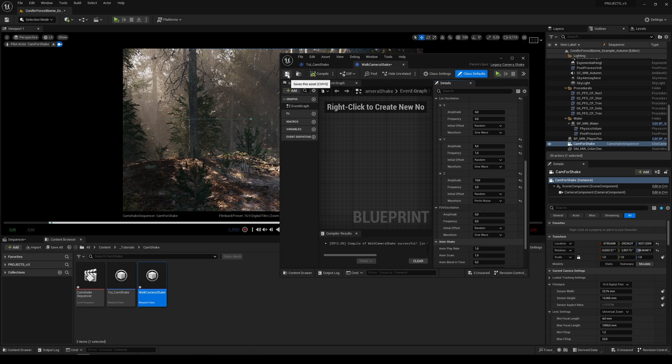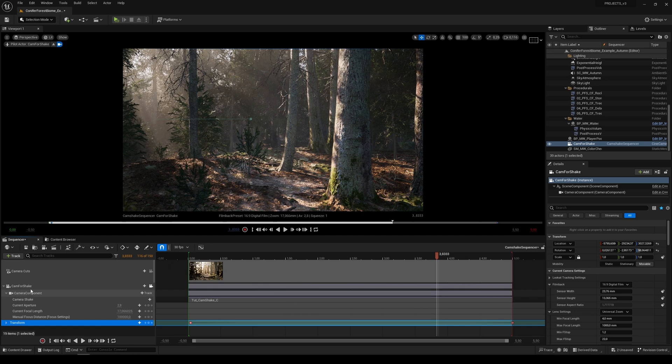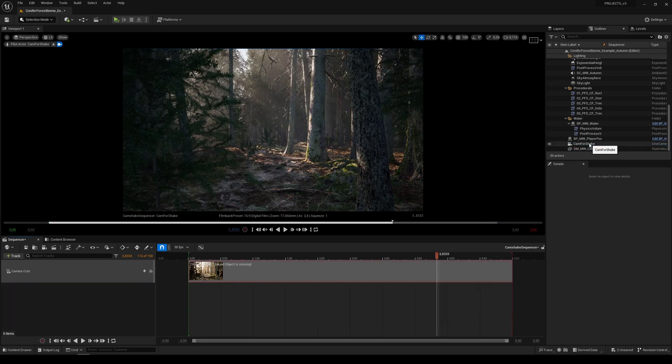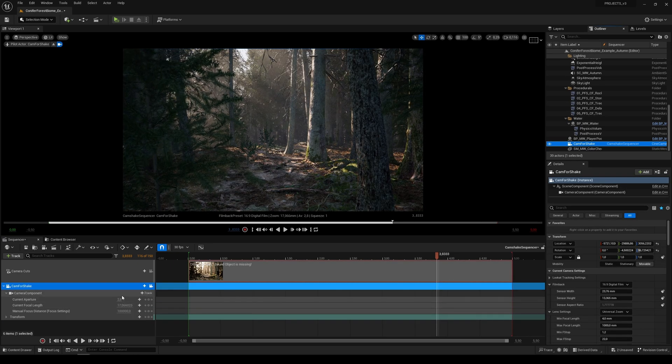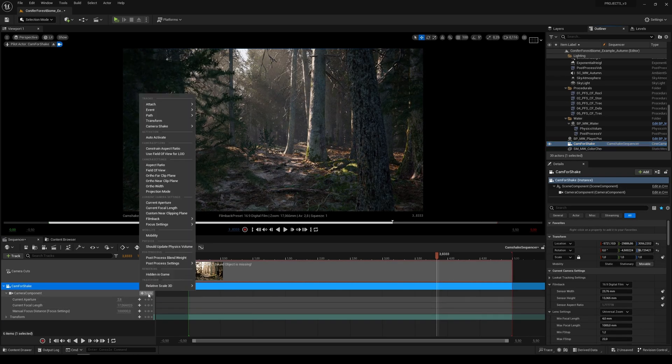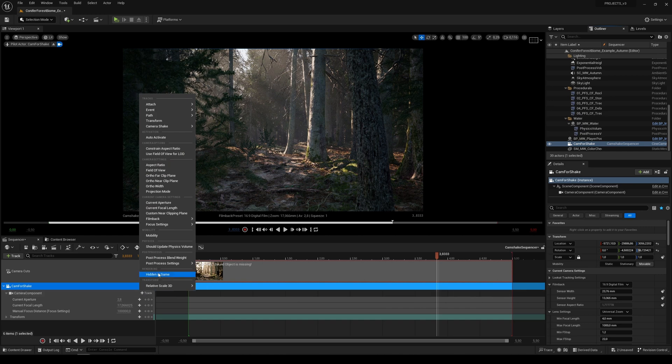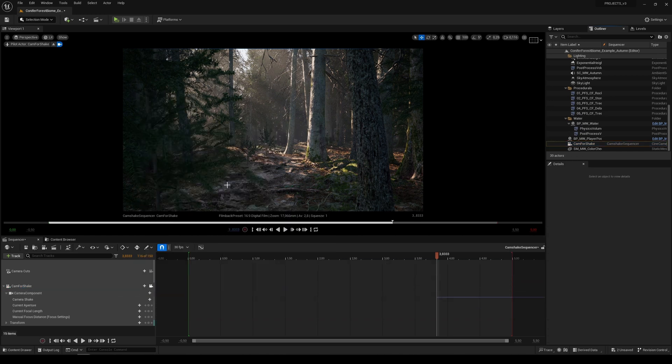Hit compile, save, then go to our sequencer track and drop our camera to sequencer. Click on plus here and find camera shake and you should see the walk camera shake.